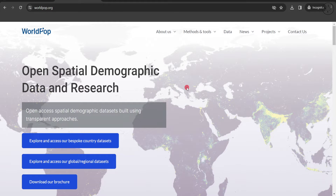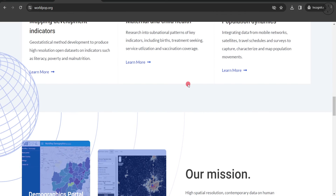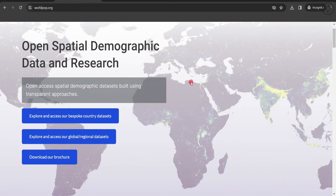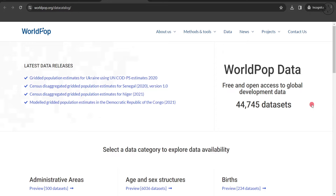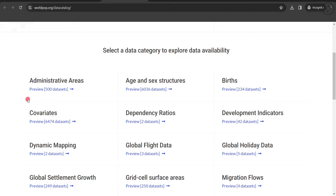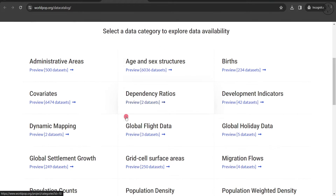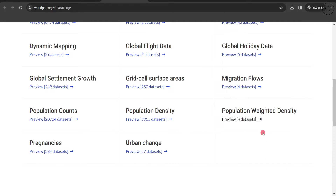We will be redirected to this web page where we are going to get our data. Here you will find a lot of information about this dataset and other sets of data. We are going to click on 'Explore and access our global regional datasets' and we will get this page. From here you have a lot of datasets to choose from, like administrative areas, dependency ratios, and population density.